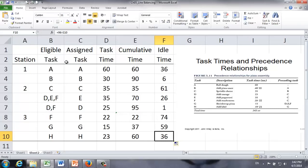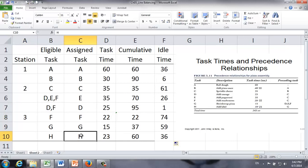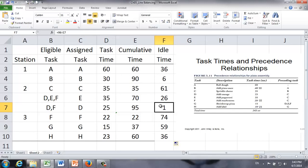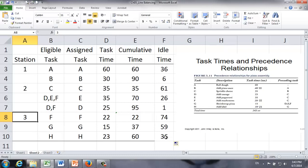We've now assigned all eight tasks to three workstations: station 1 works on tasks A and B; station 2 works on tasks C, E, and D; station 3 works on tasks F, G, and H. This is the task assignment based on the longest task time rule. Looking at the idle times, station 1 has 6 seconds of idle time, station 2 has just 1 second, but station 3 has 36 seconds of idle time — the tasks are not well balanced.